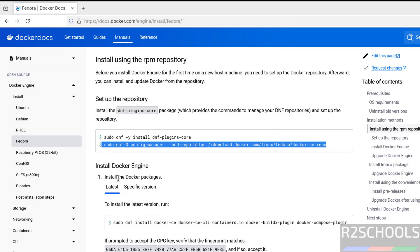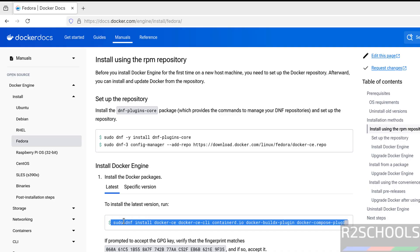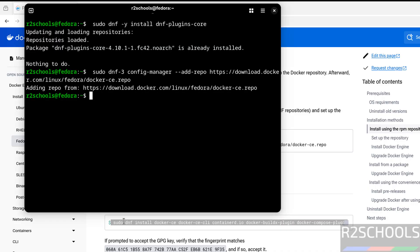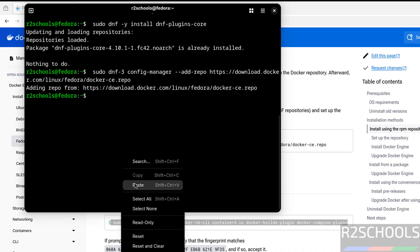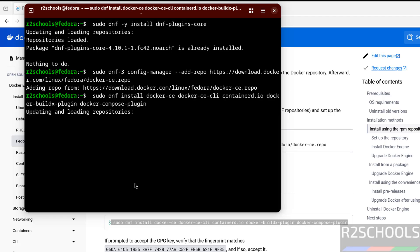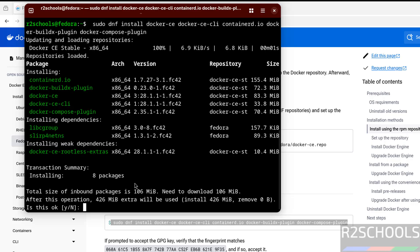Type here for confirmation. Now to install Docker Engine, if you want to install the latest one, just copy this command, paste it, hit Enter. Type here, type for confirmation, and see here — it is installing.